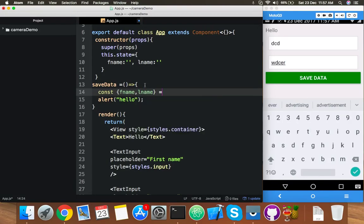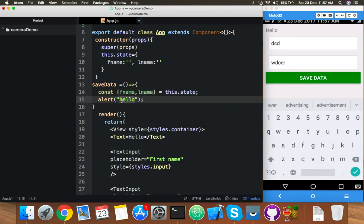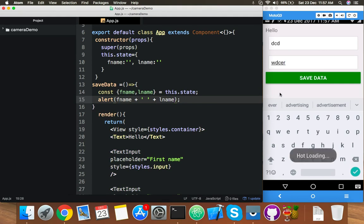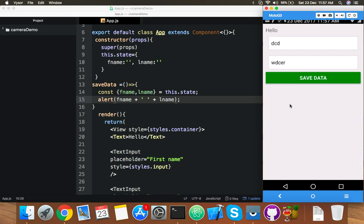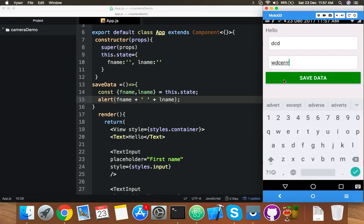In the save function, get fname and lname from this.state, then alert both values like fname plus some space plus lname. On reload, you will see it works, but we need to dismiss the keyboard first.